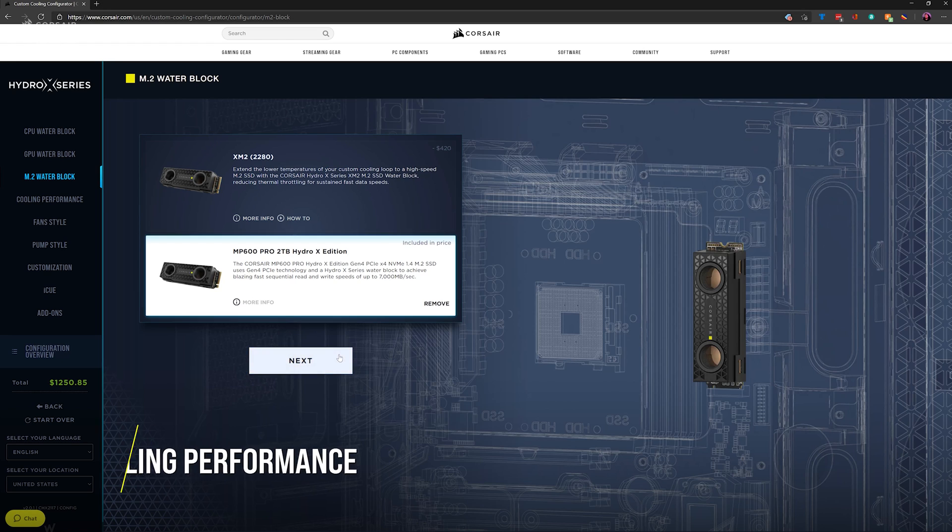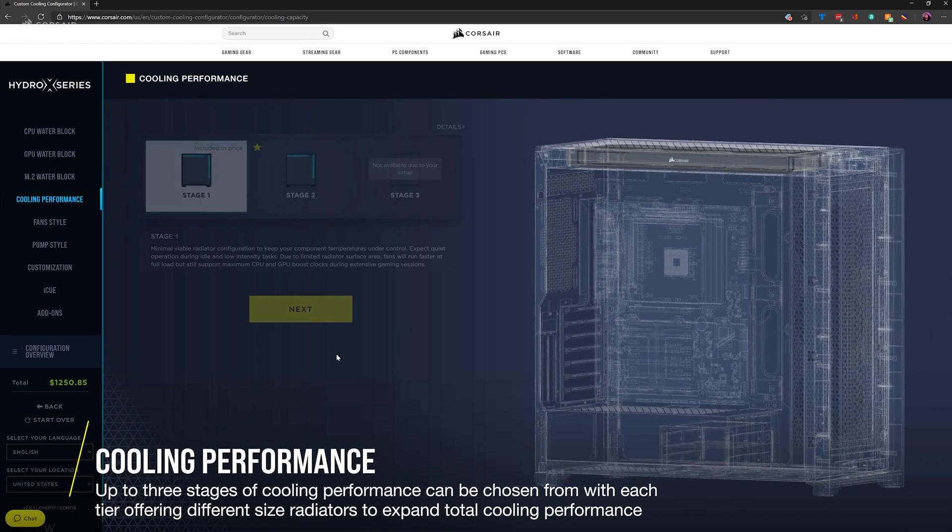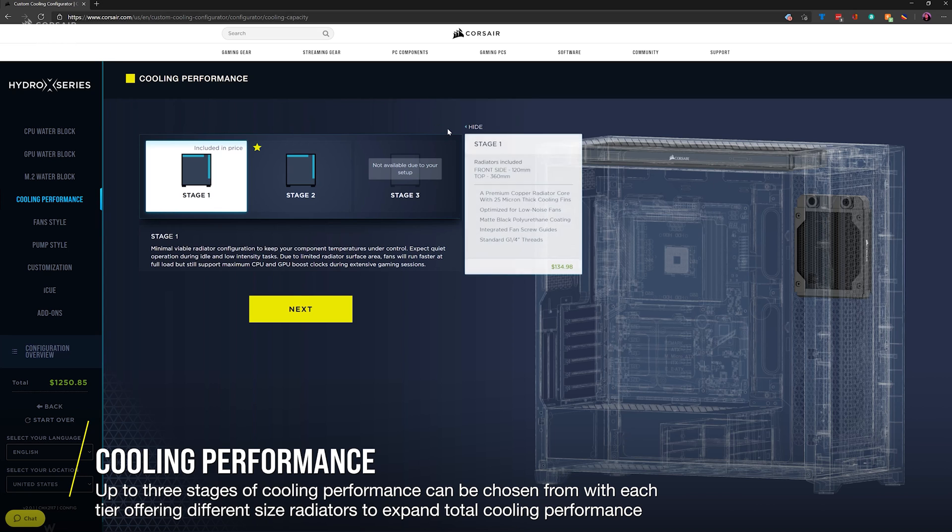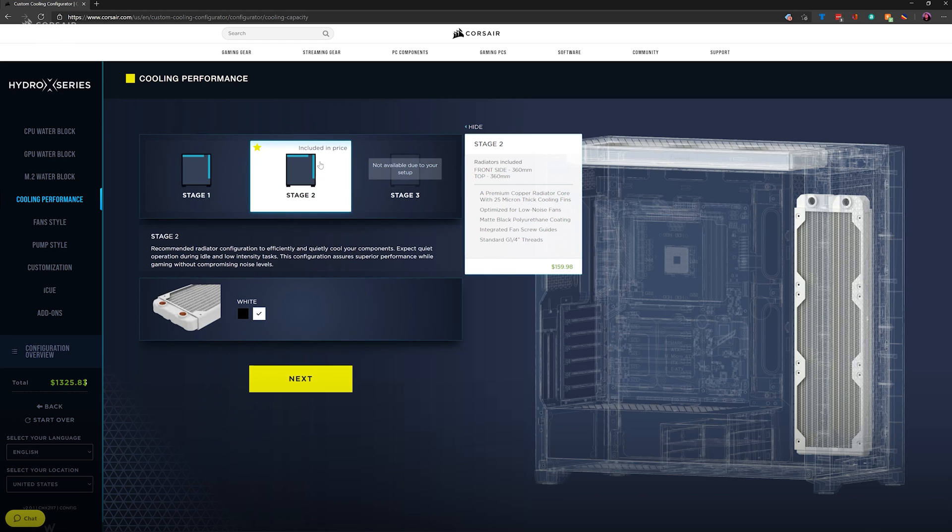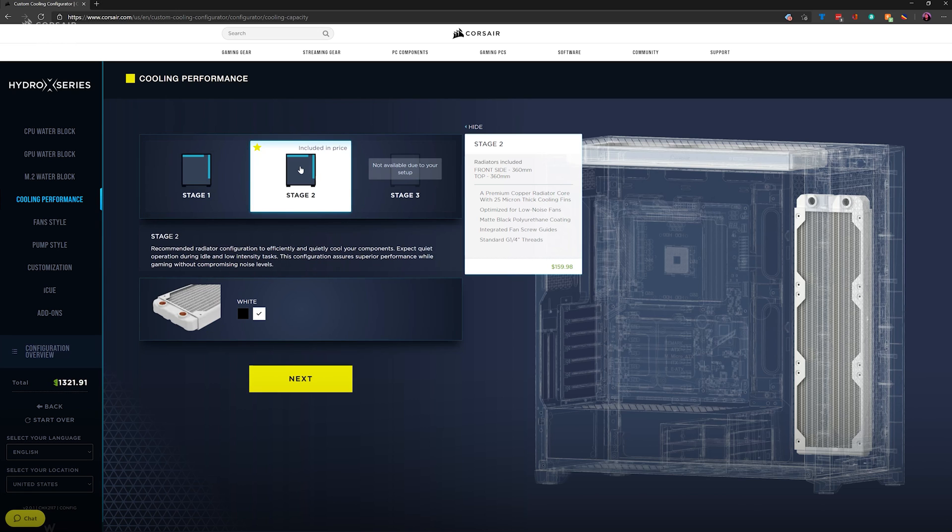Based on the information you've provided up to this point, we'll recommend up to three stages of cooling performance for your loop. Each stage results in a different level of performance during high workloads. In the example on-screen, you'll see that the main differences between Stage 1 and Stage 2 cooling are the radiator sizes, and larger radiators mean more surface area to keep your loop cool and quiet.